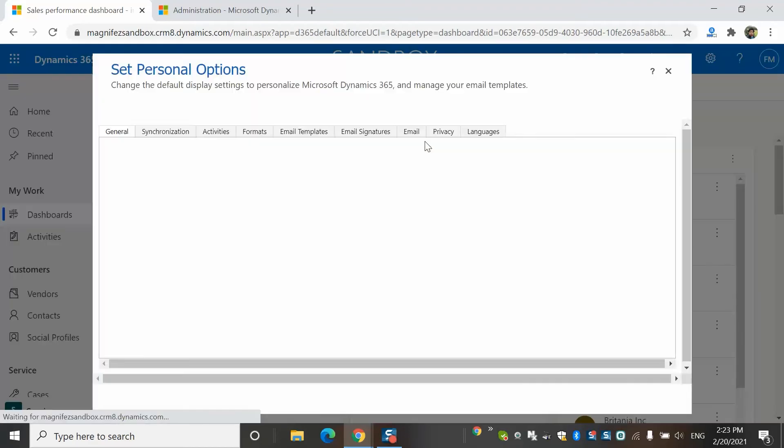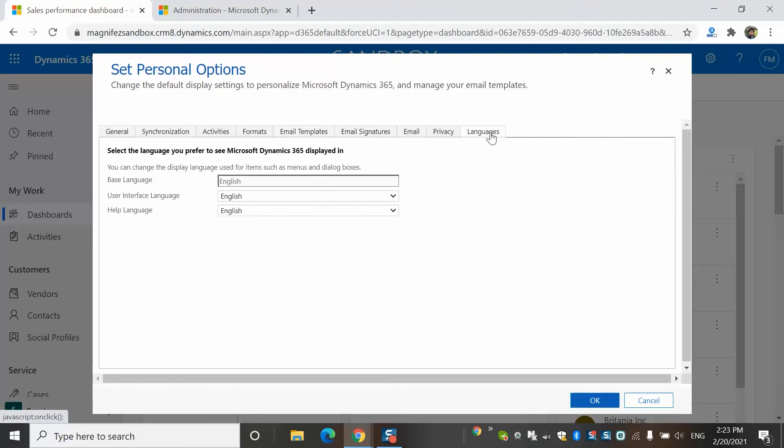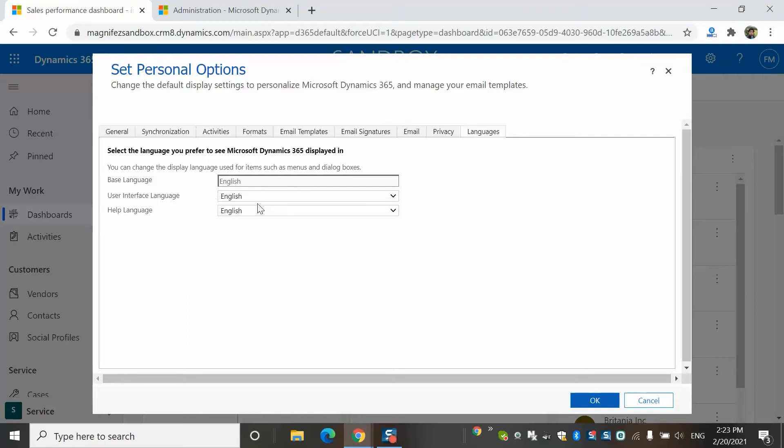Then we'll go to Personalization Settings. There, the last tab, we have Languages. So there we have three options. This is the base language which you cannot change is English. And then we have user interface language, this is English. Of course, that's the default language, help language also.